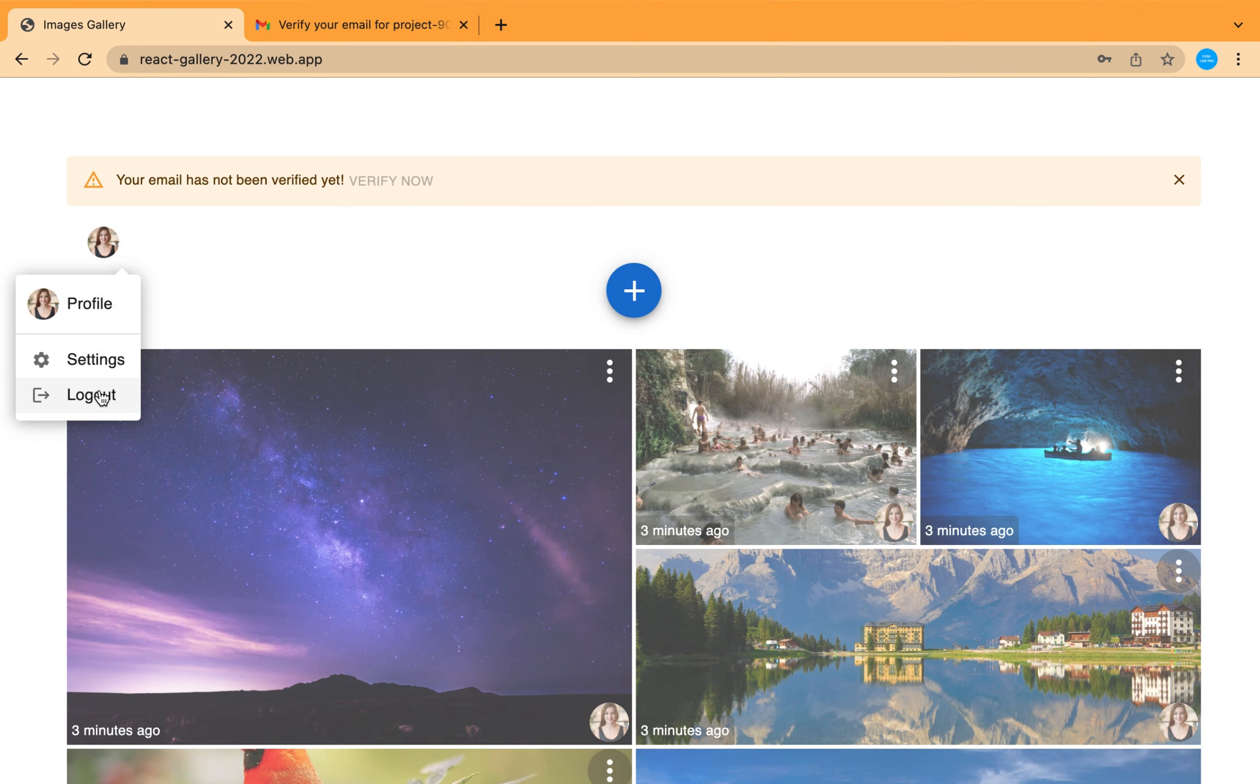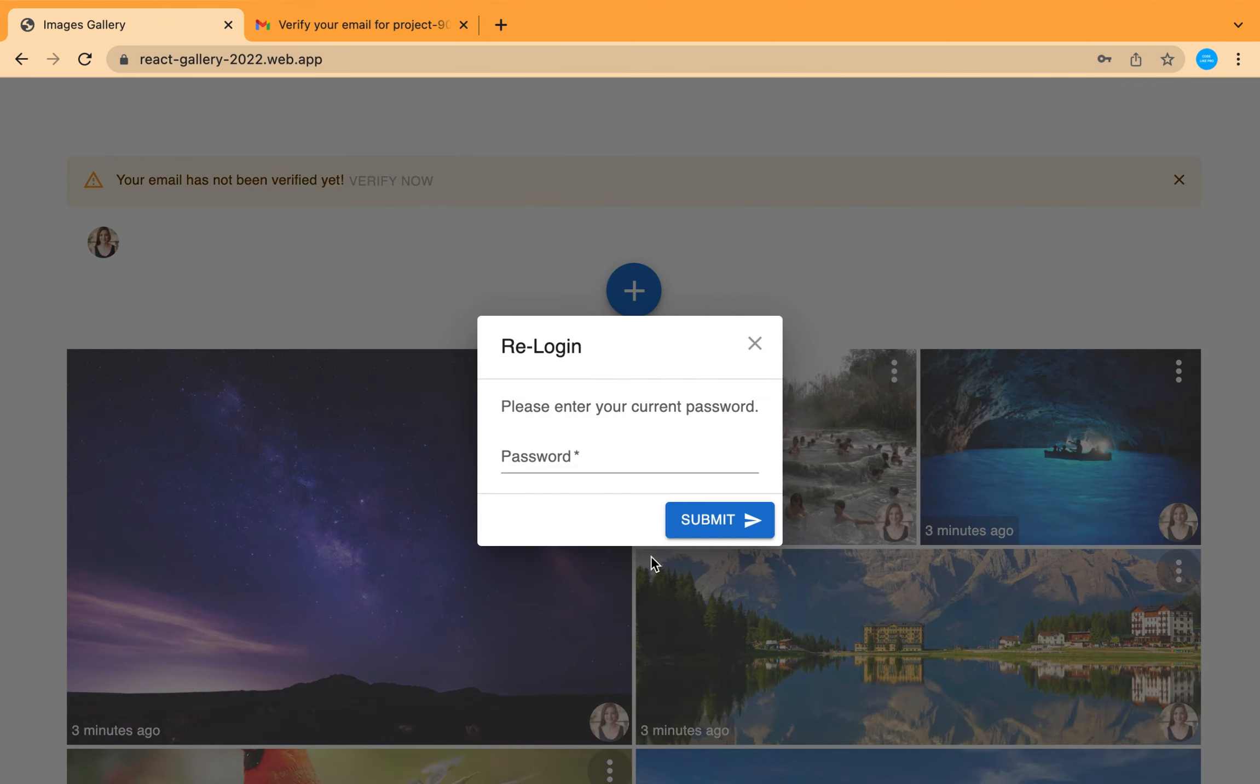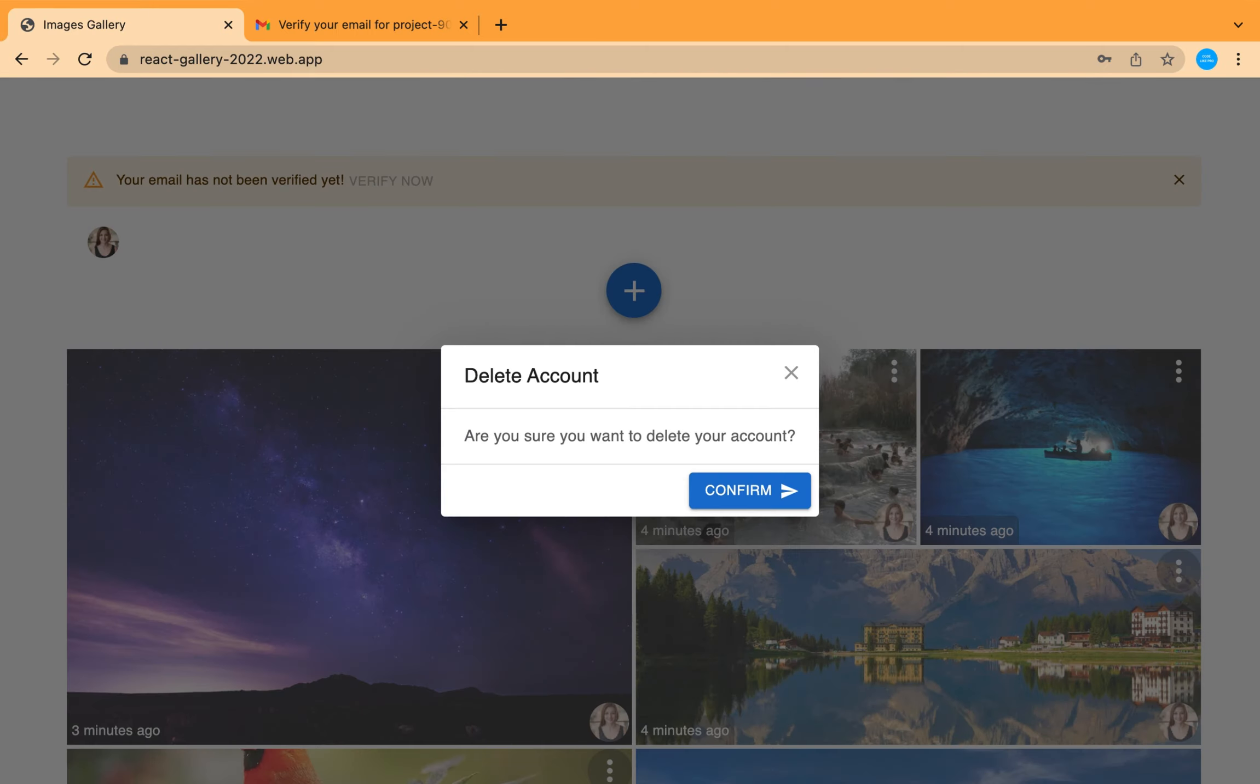Also you can delete your account. By deleting your account, you are going to delete all of your images and all of your records in the database.